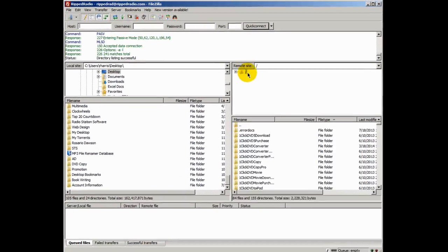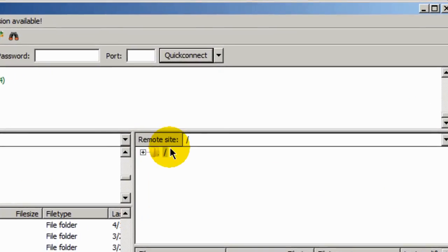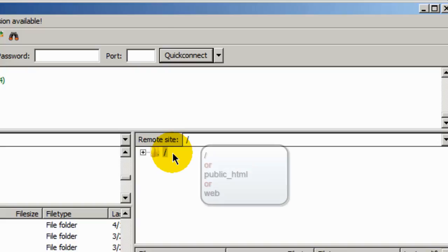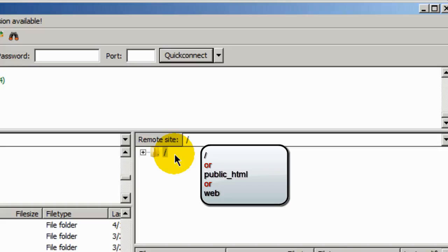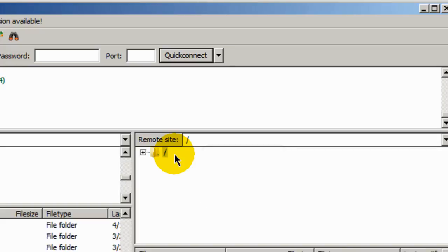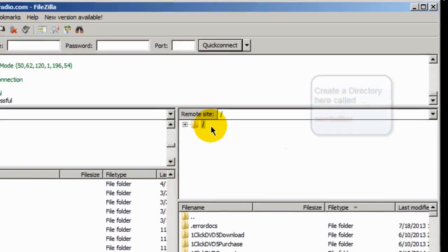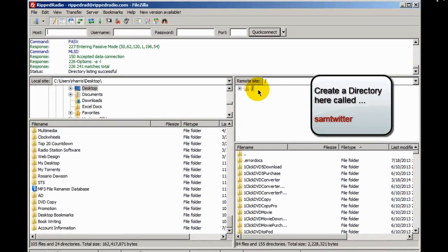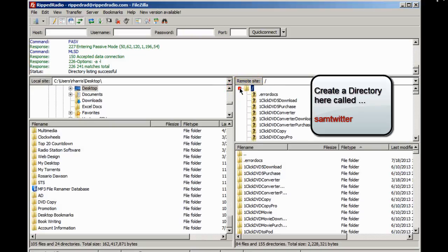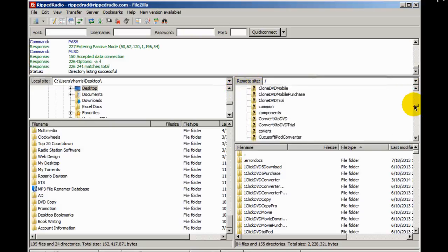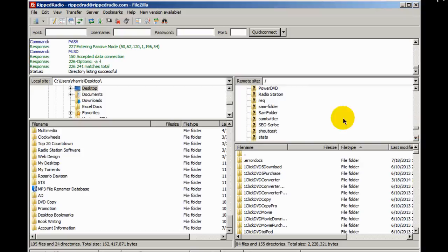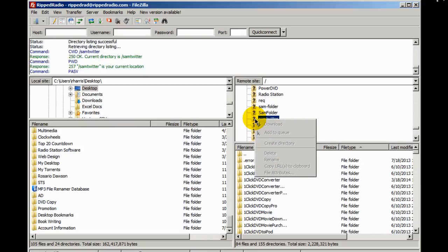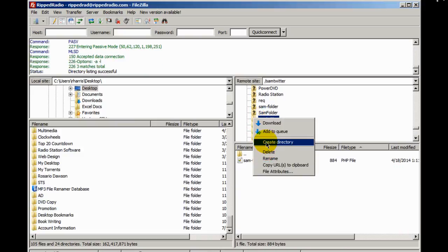And this right here, this symbol here represents the root of my server. Yours might say public underscore HTML or it might say web. But at any rate, you want to create a directory in the root of your server called Sam Twitter. And I think I already have one created. Let me scroll down just to double check it. I have Sam folder. Delete directory. Alright, it's gone.